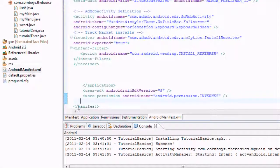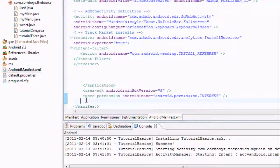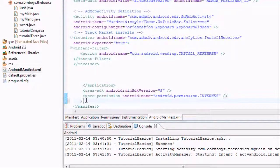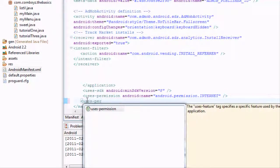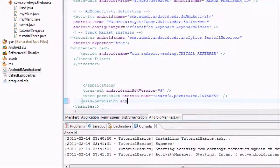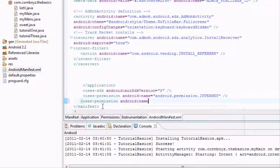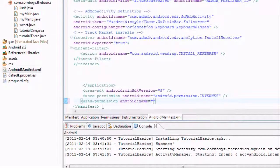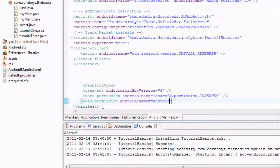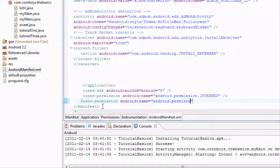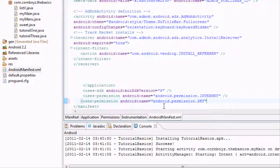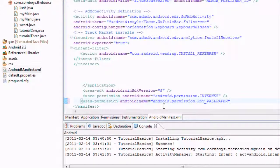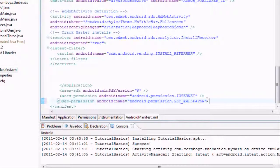This is where you're going to put your permission right above, I can't speak worth anything right now, right above the closing argument of the manifest. Right above that we're going to say uses-permission, permission, and android:name equals. This is how we set up all of our permissions. Obviously it's going to be a little bit different for each function that you want a permission for. This one is android.permission.SET_WALLPAPER.